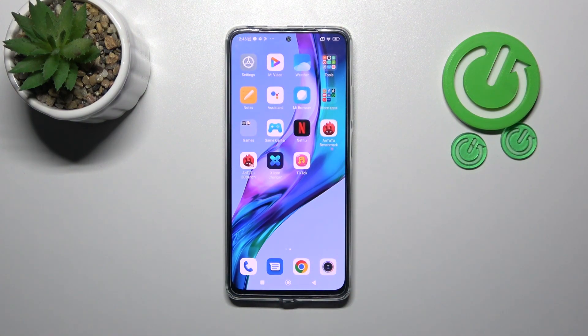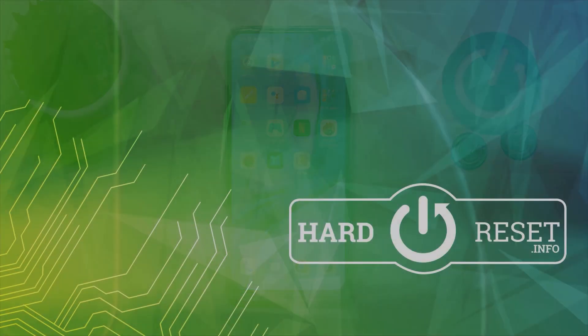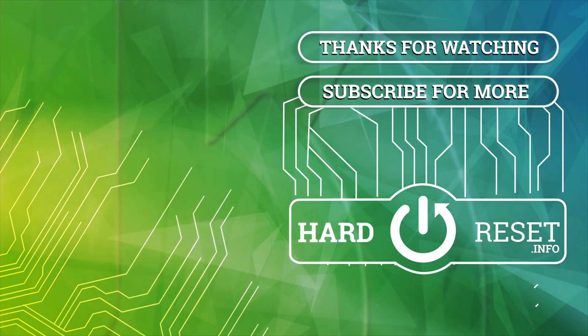Thank you for watching — leave a thumbs up and subscribe to our channel. Bye.